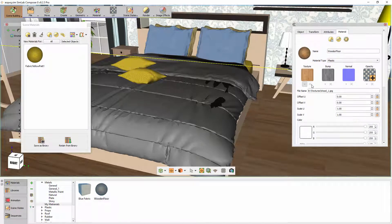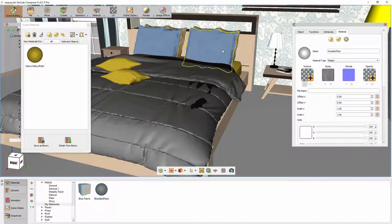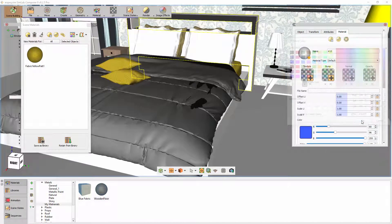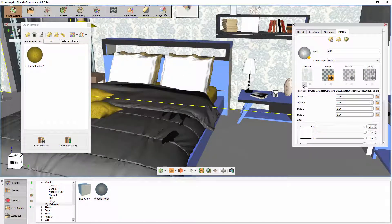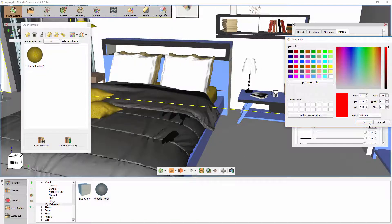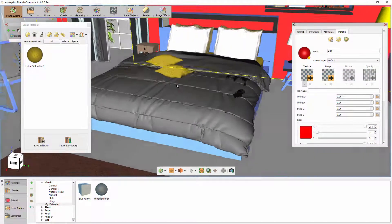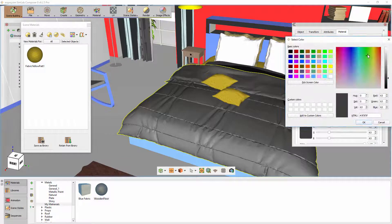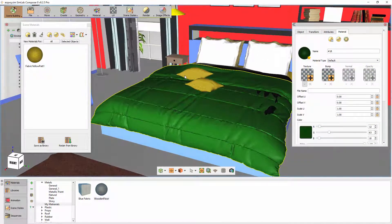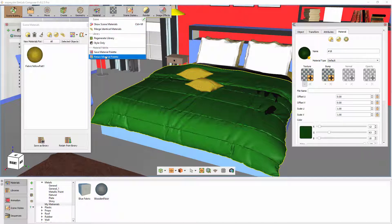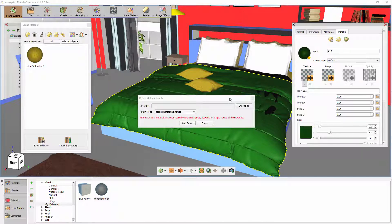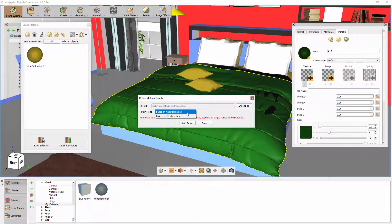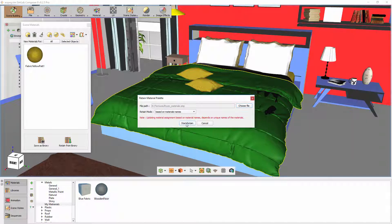Now, for example, create a different theme for the materials in the scene by modifying some of the materials in that scene. Then go back to the Material menu and select Retain Material Palette. Choose the previously saved file and set the Retaining method to Material Names, since we did not change the materials in the scene and only modified them, and click Start Retain.